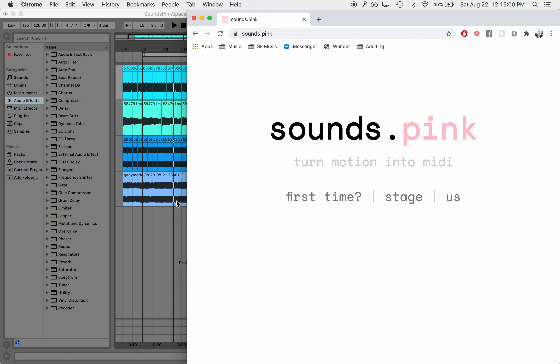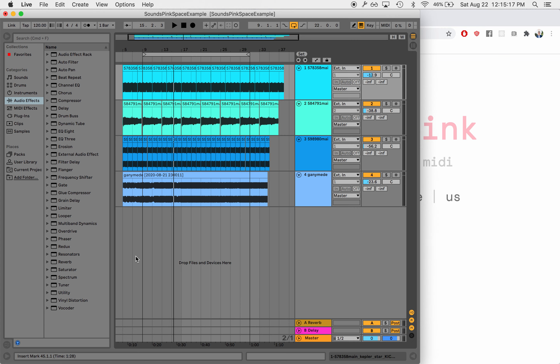Welcome to another Sounds.pink tutorial. I am super excited to share this one with y'all. This is going to be a demonstration of how to attach the pose detector from Sounds.pink to control different parameters in Ableton Live.